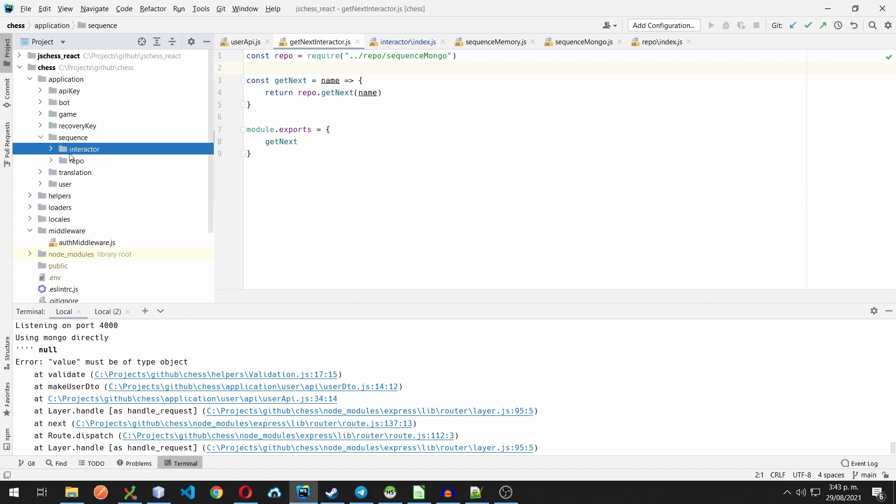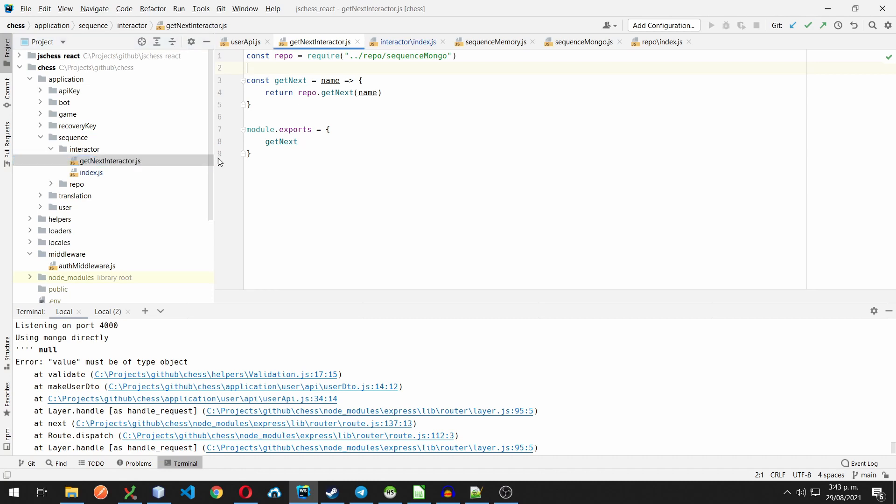It's very simple, it only has one method, getNext, that when it's given the name of a sequence, it's going to return the next number of it. Name can be any string.